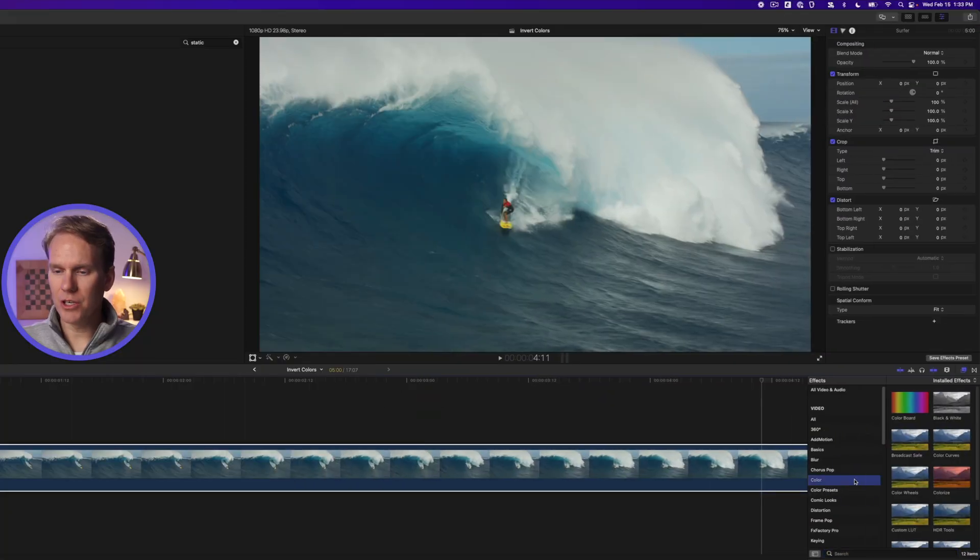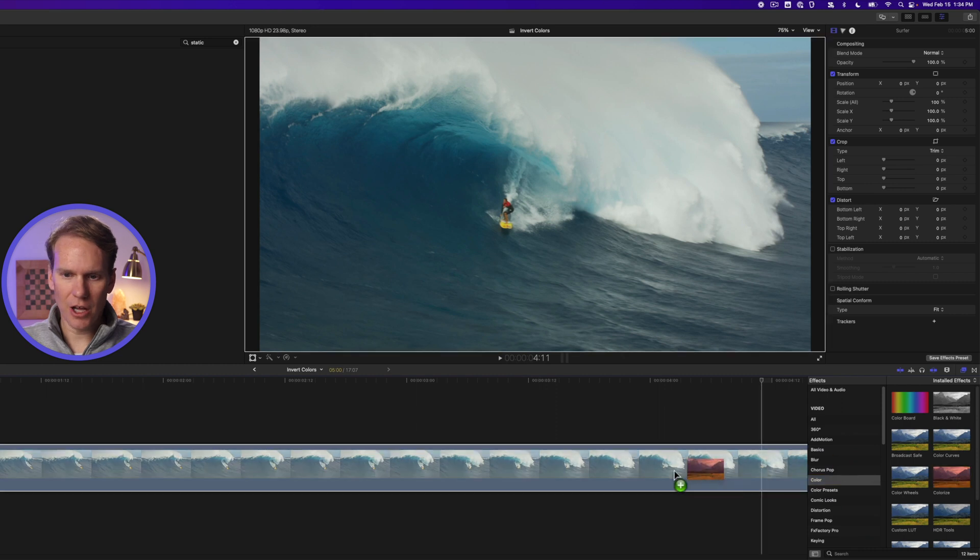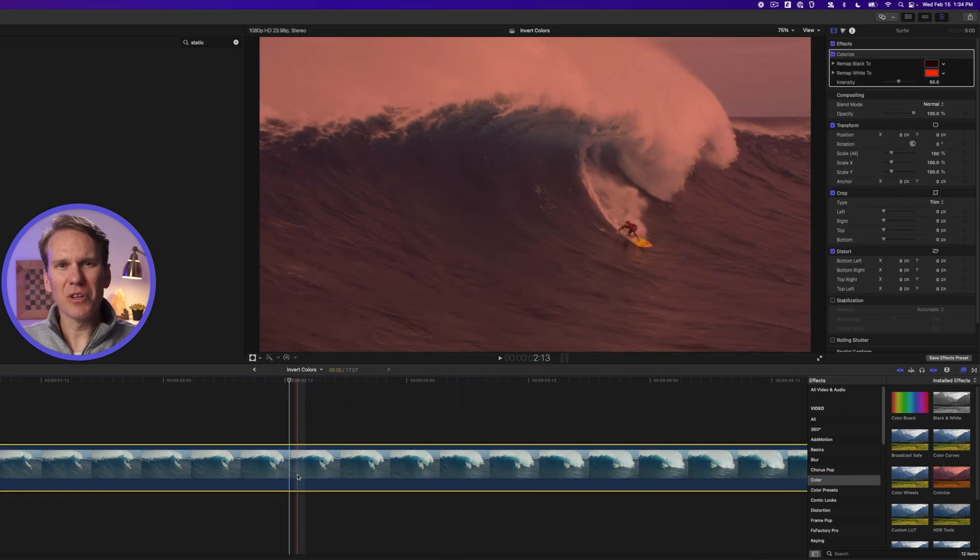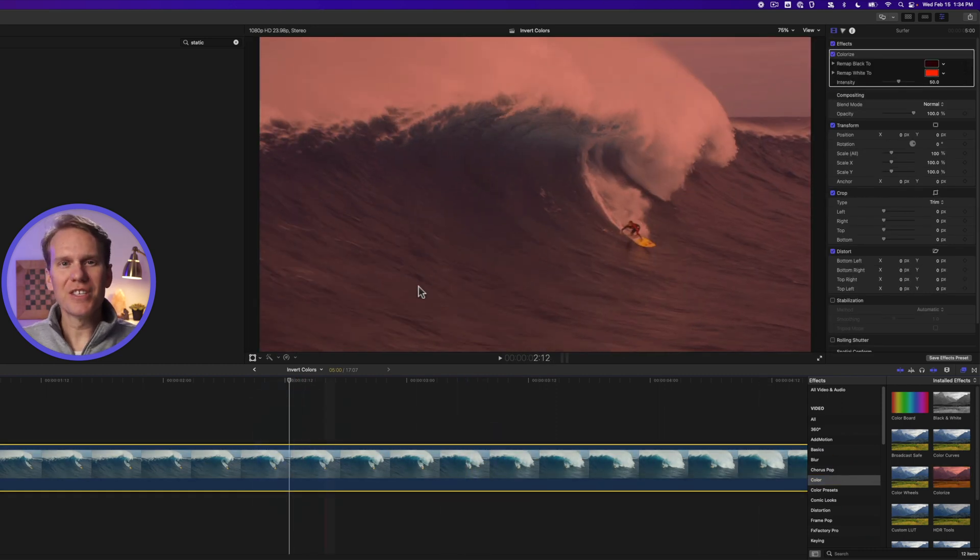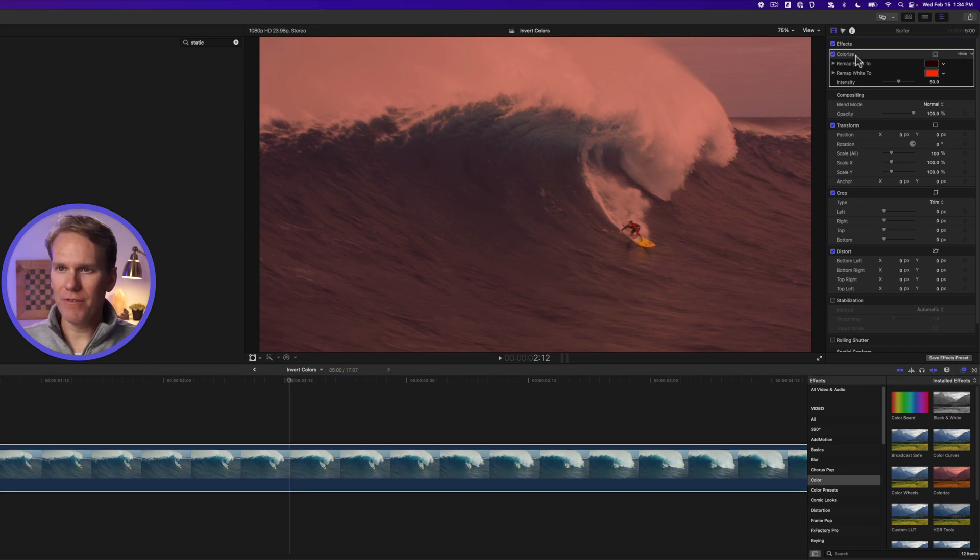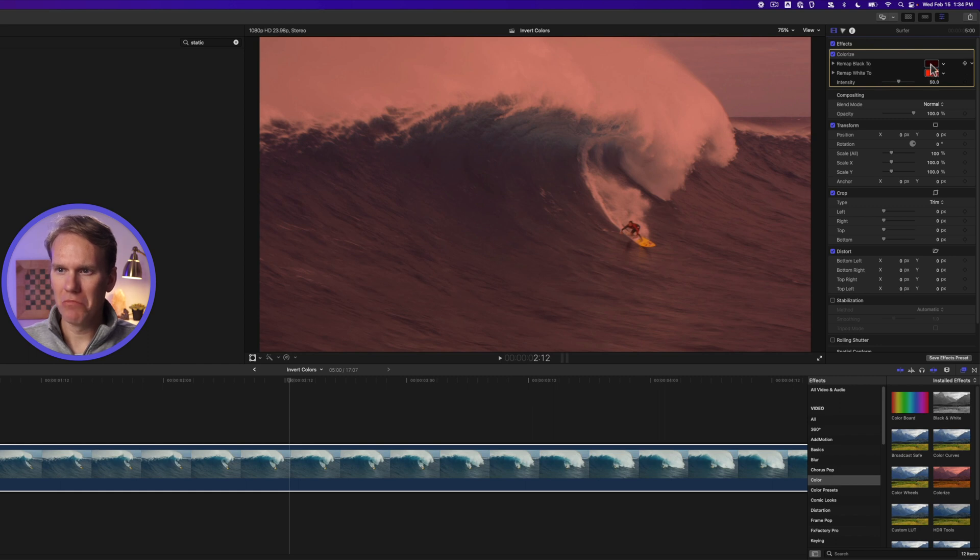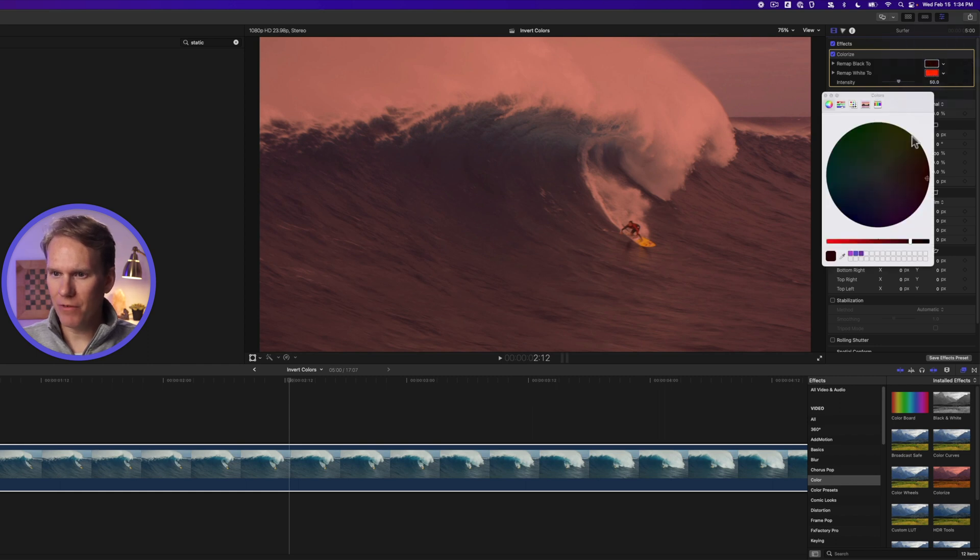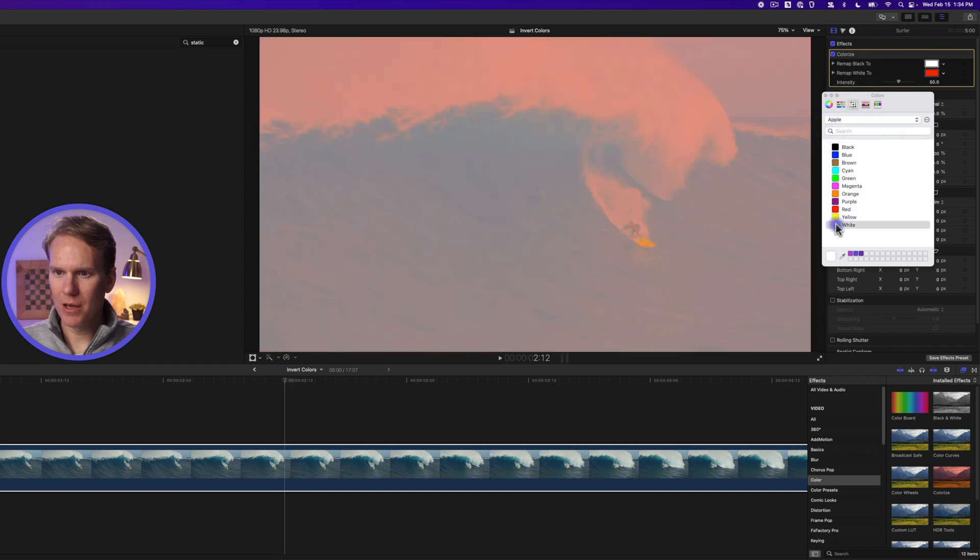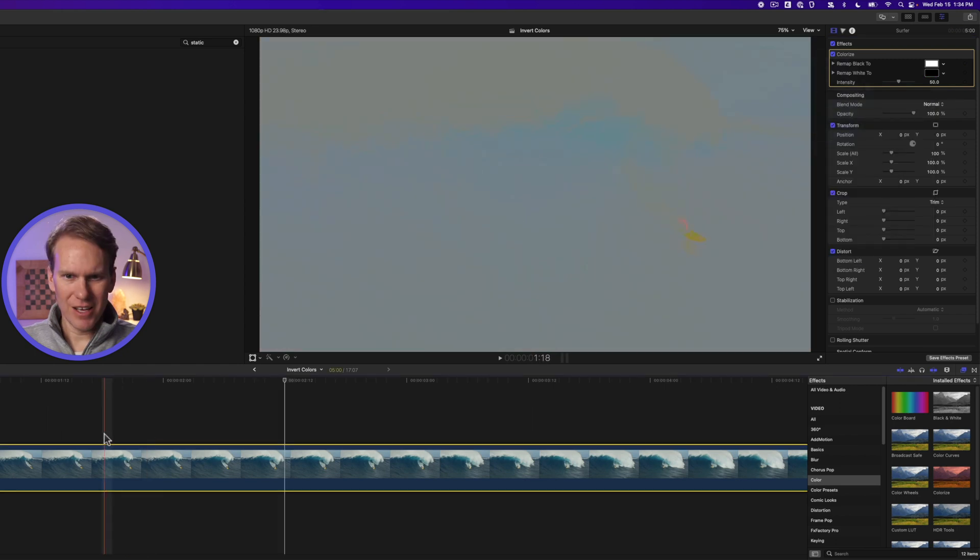Go to the color section of the effects browser and add colorize to your clip. This doesn't really invert colors. You can see that it adds kind of a tint to the video. If we look at the video inspector, it's remapping black colors to this color and white colors to a red. Let's try and invert it and see what happens. Let's remap black to white and let's remap white to black. That's just kind of a mush. Nothing really there.